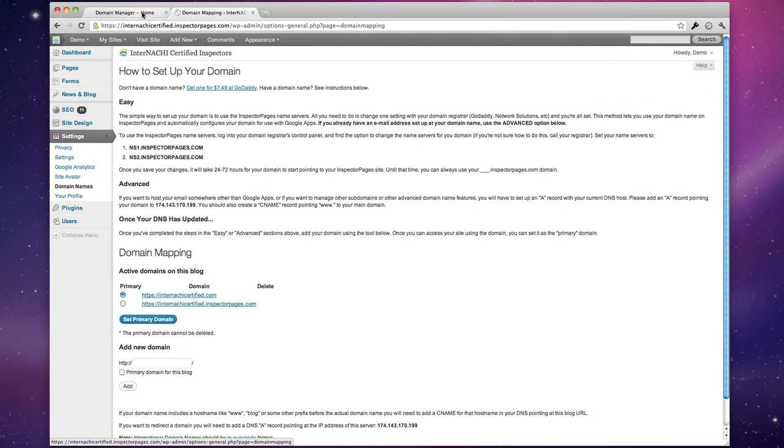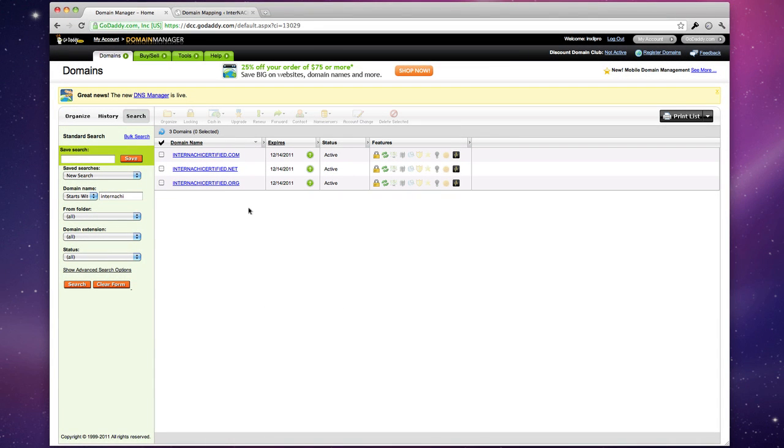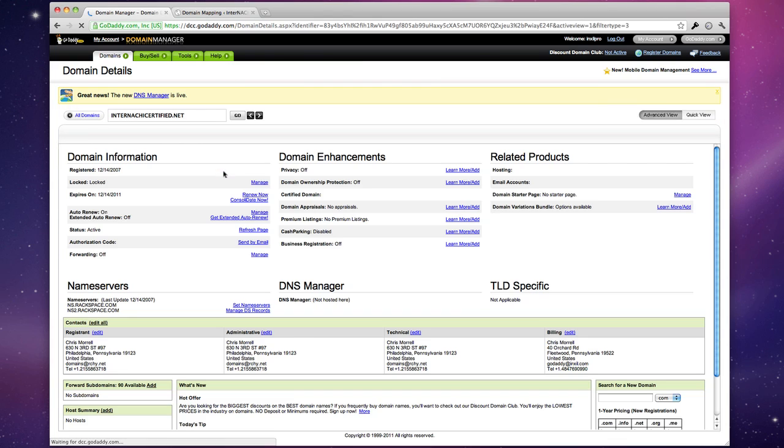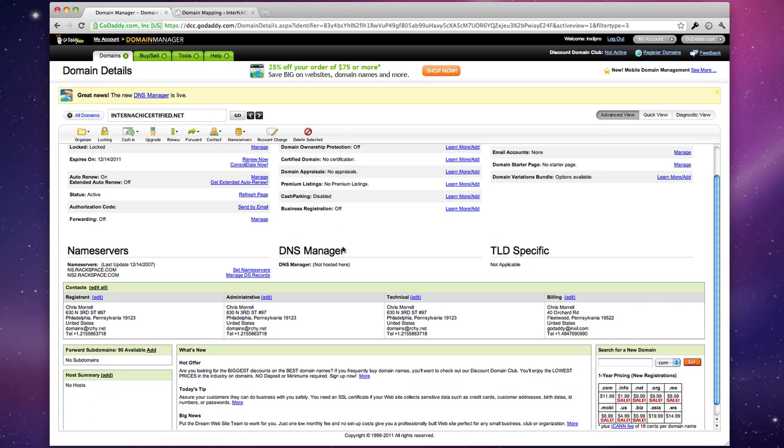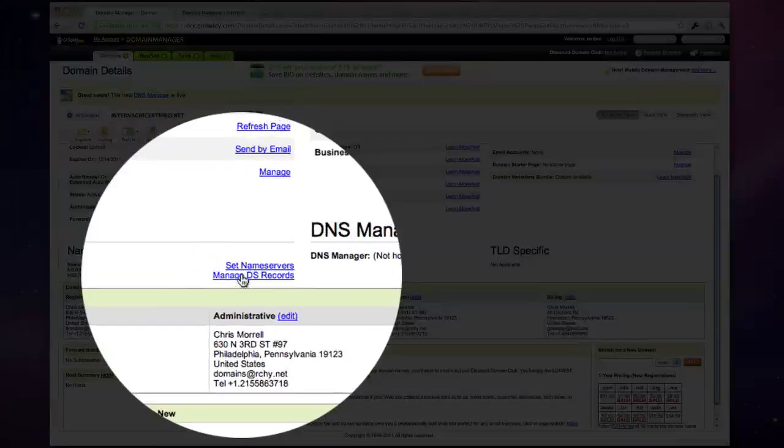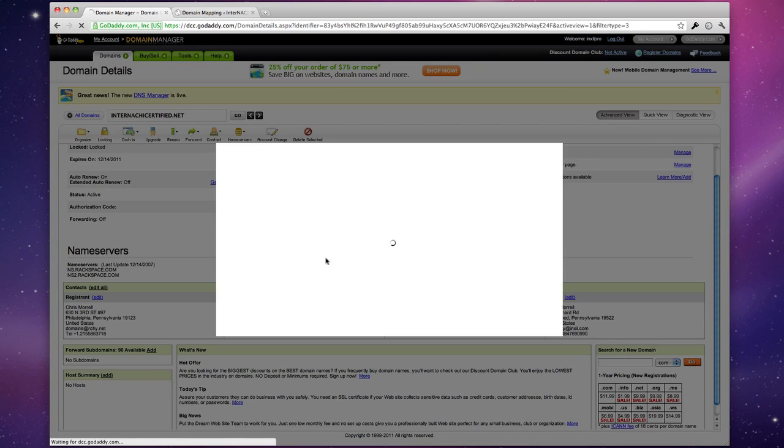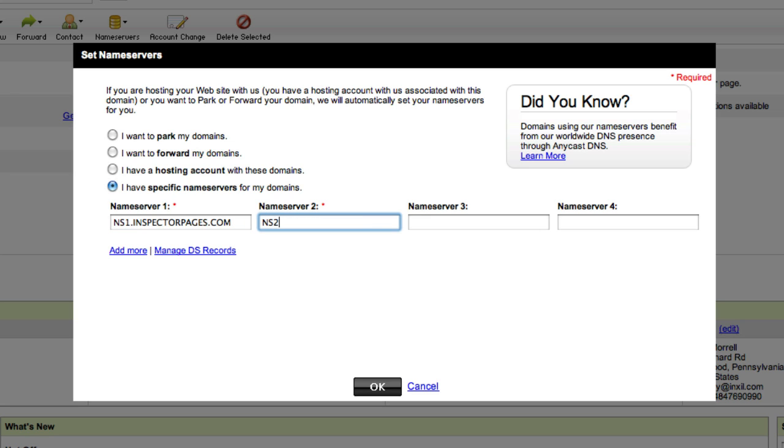So I'm already logged into my domain manager in GoDaddy and here are three domains that I own. I'm going to go into internationallycertified.net and I'm going to set my name servers. Here I just type ns1.inspectorpages.com and ns2.inspectorpages.com and hit OK.